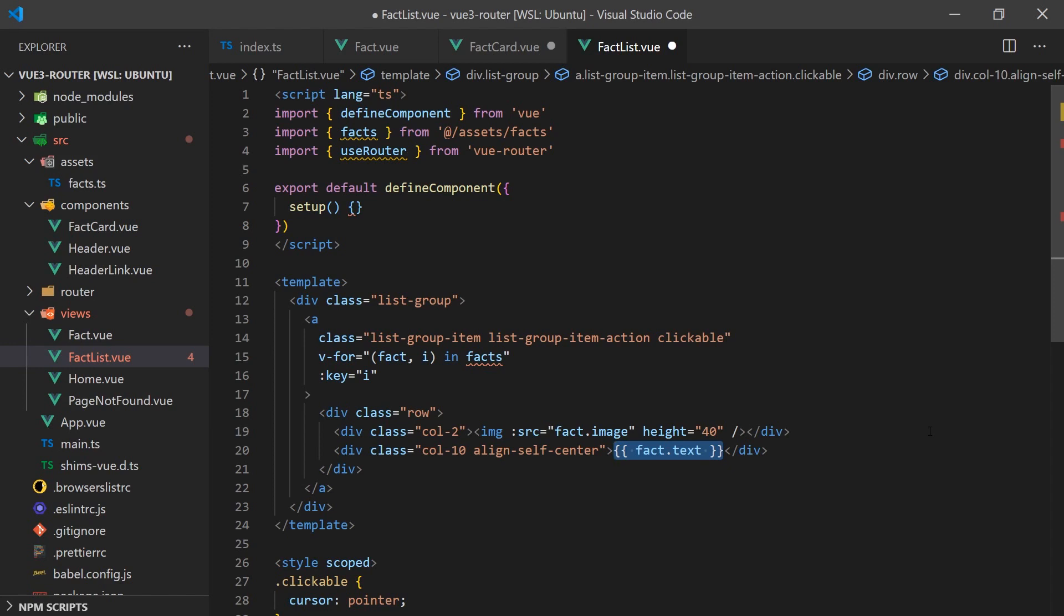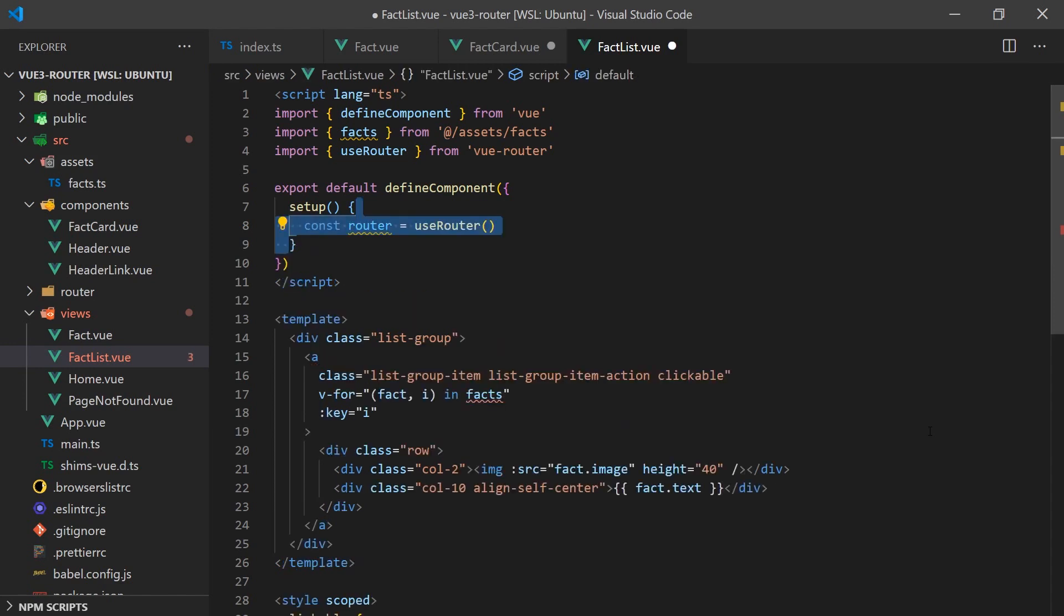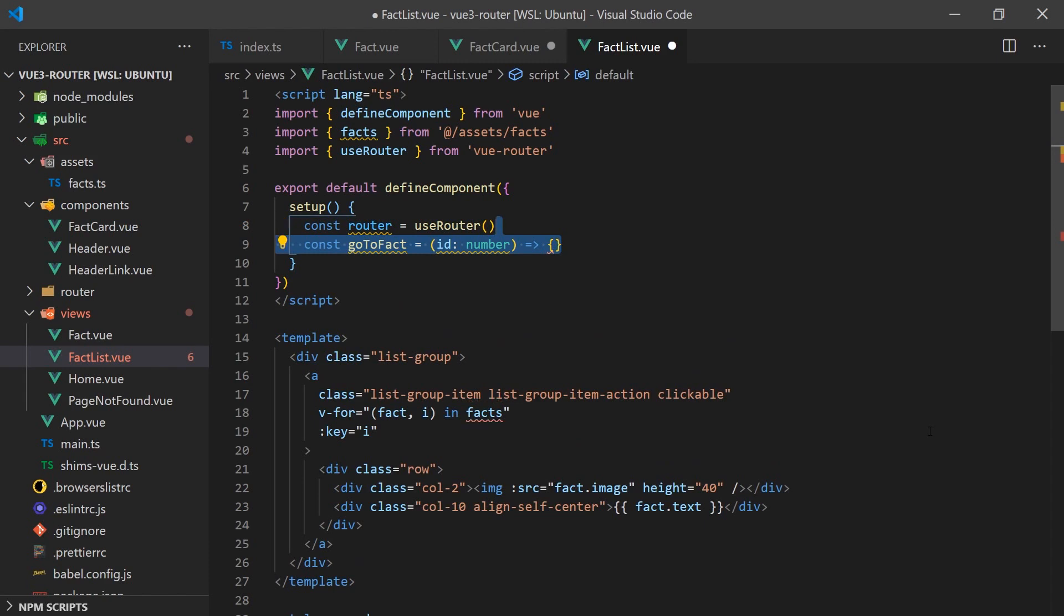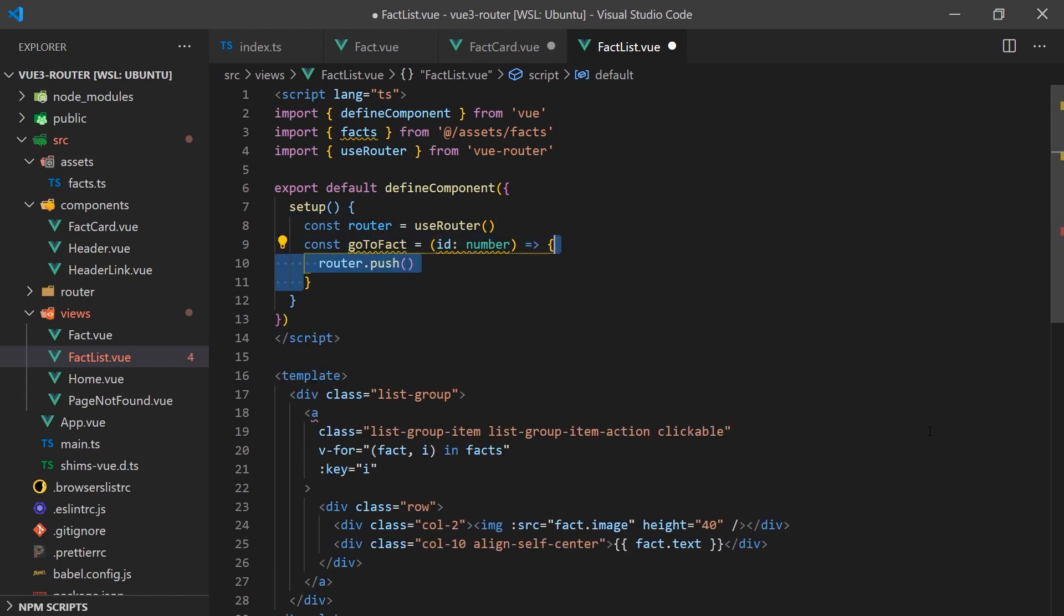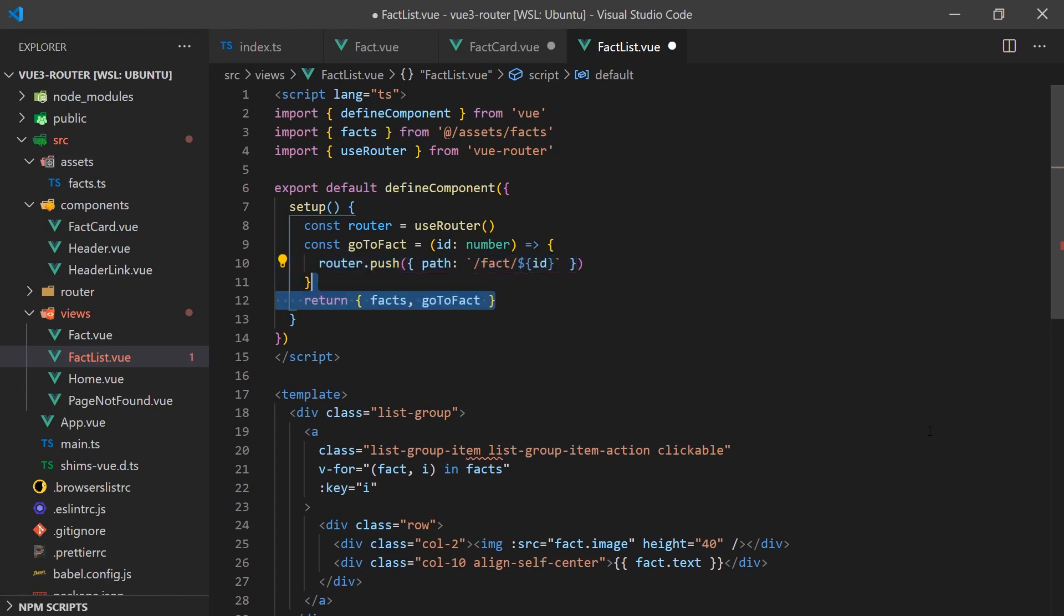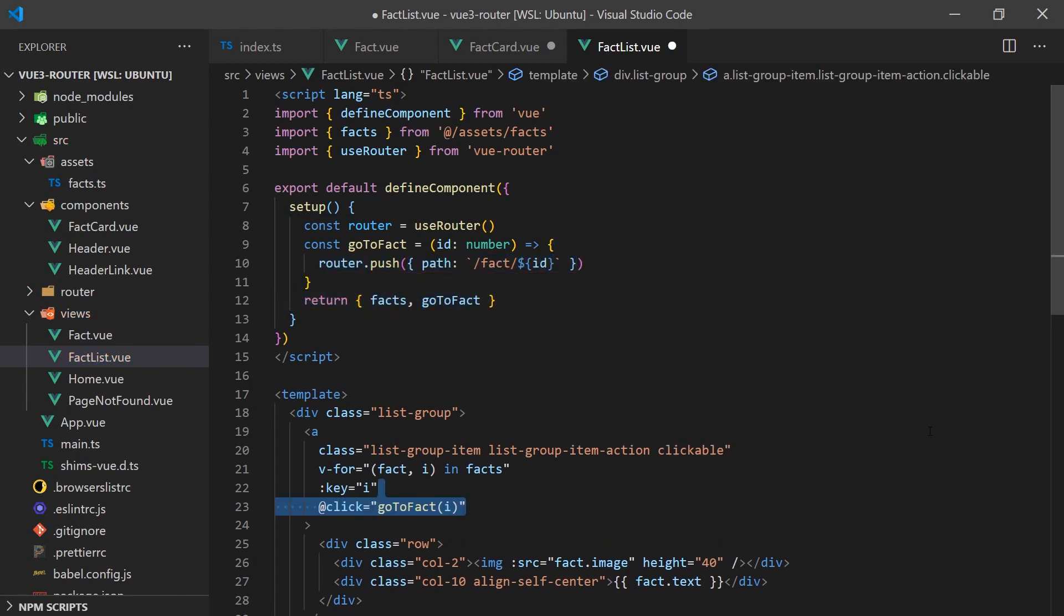To do this, we can call the useRouter hook which will return an object containing functions to manipulate the current view router instance. We can call the push function and pass it an object telling it where we would like it to go.